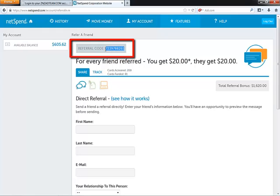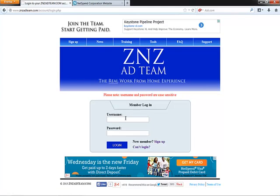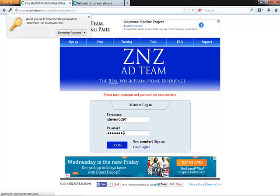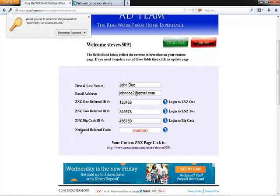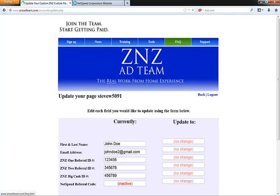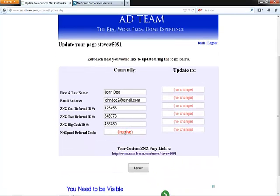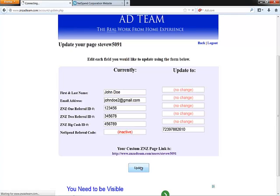So this is your referral code right here. You want to take that number, and then log into your Z&Z Ad Team account. Right where it says NetSpend Referral Code, if you haven't entered that code already, it's going to say inactive. So in order to update that, you're just going to go ahead and click on Update Page, and then where it says Update To, you're just going to plug that number into the NetSpend Referral Code part of the form, and then click Update.